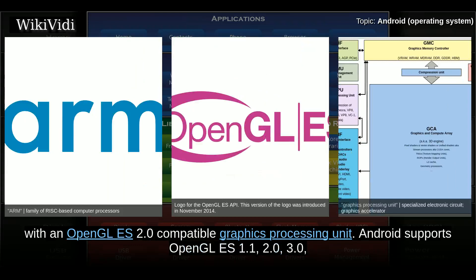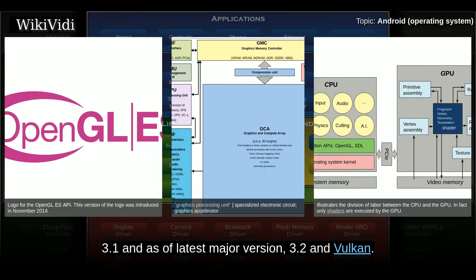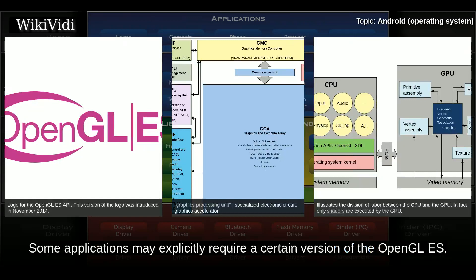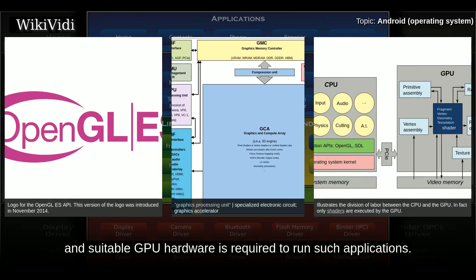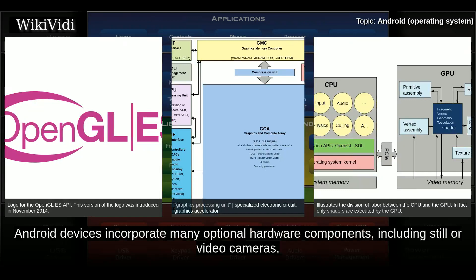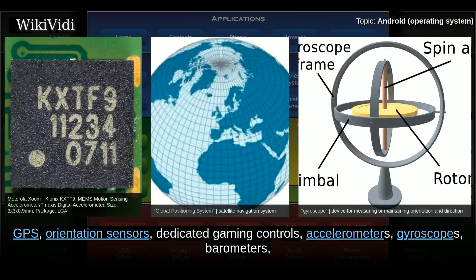Android supports OpenGL ES 1.1, 2.0, 3.0, 3.1, and as of the latest major version, 3.2 and Vulkan. Some applications may explicitly require a certain version of OpenGL ES, and suitable GPU hardware is required to run such applications. Android devices incorporate many optional hardware components including still/video cameras, GPS, orientation sensors, dedicated gaming controls, accelerometers, gyroscopes, barometers, magnetometers, proximity sensors, pressure sensors, thermometers, and touchscreens.